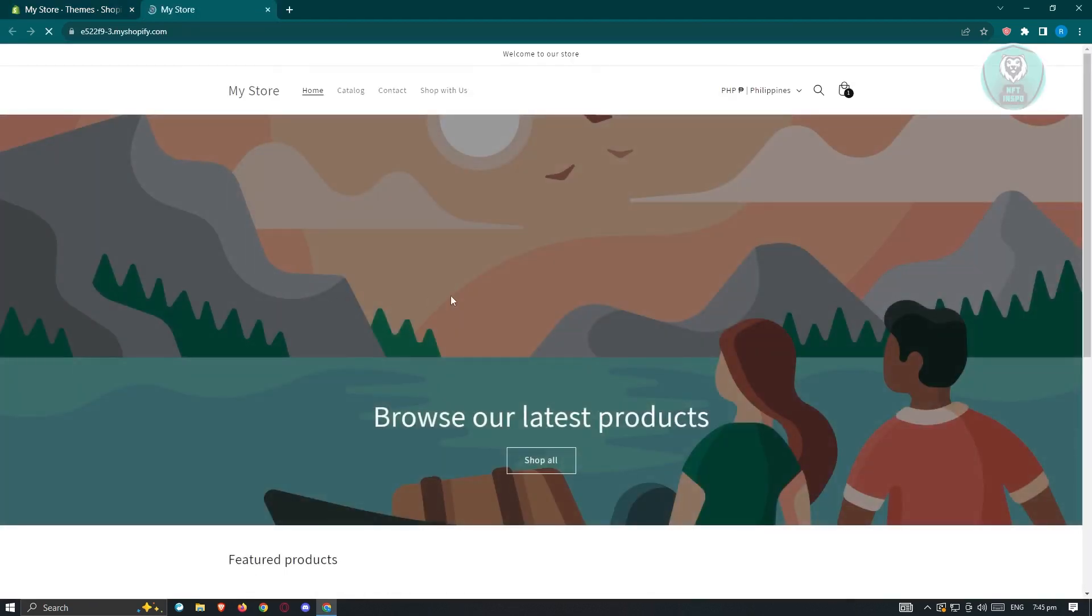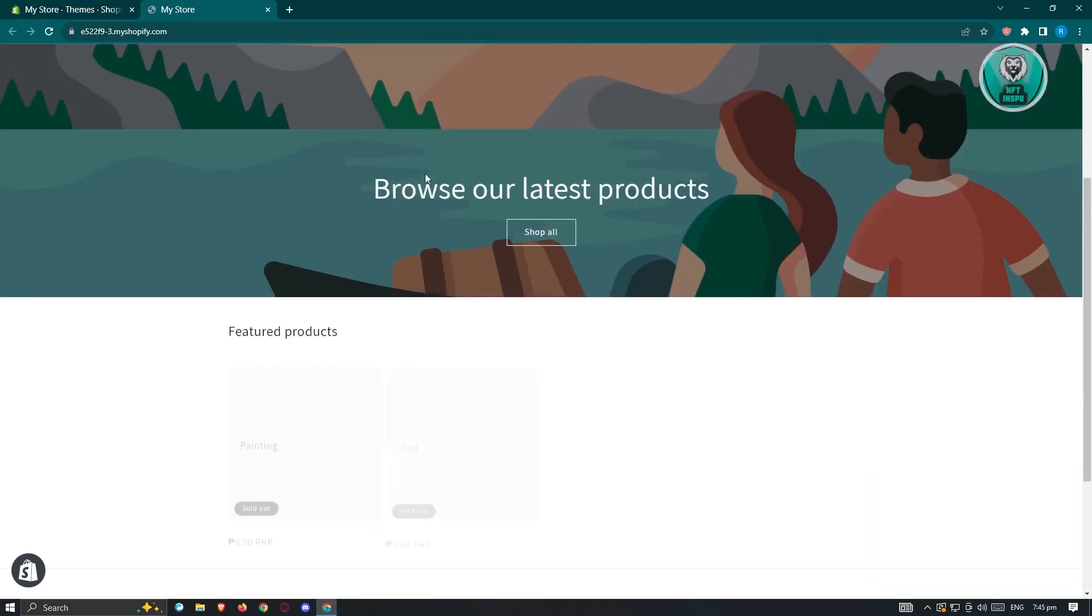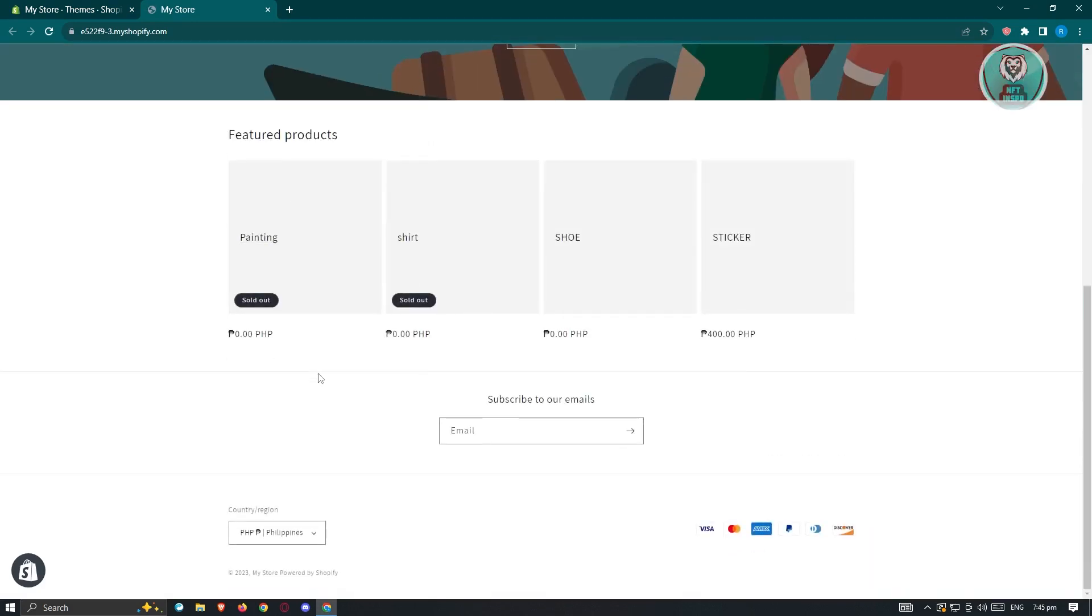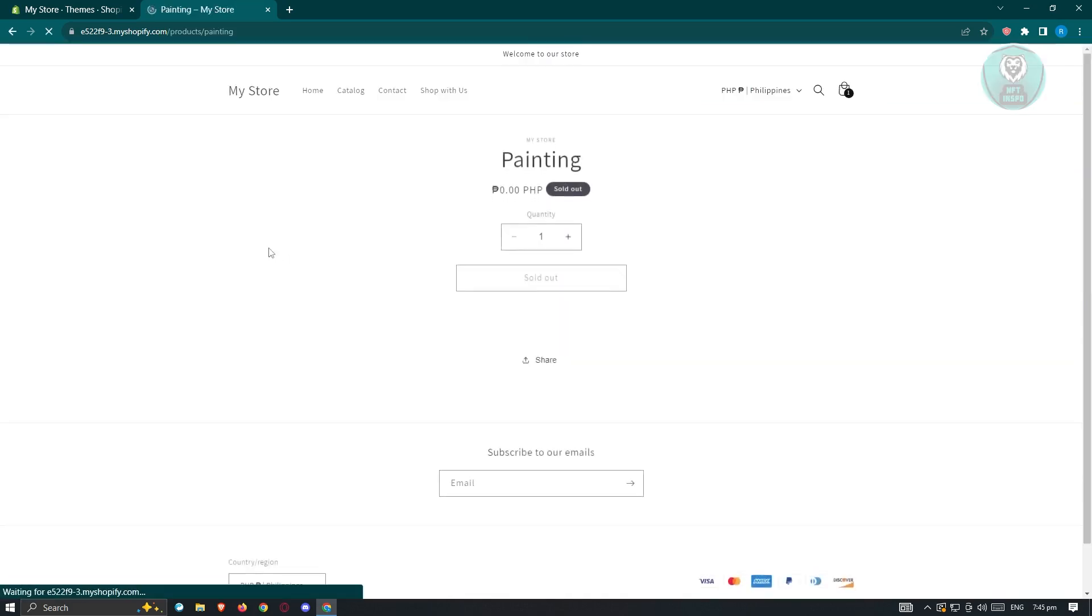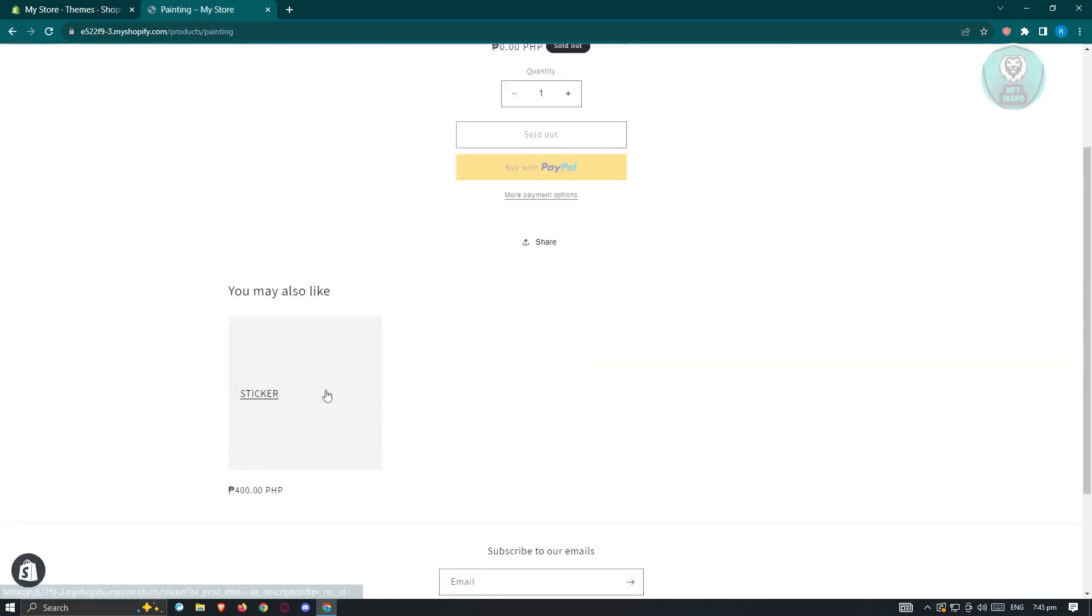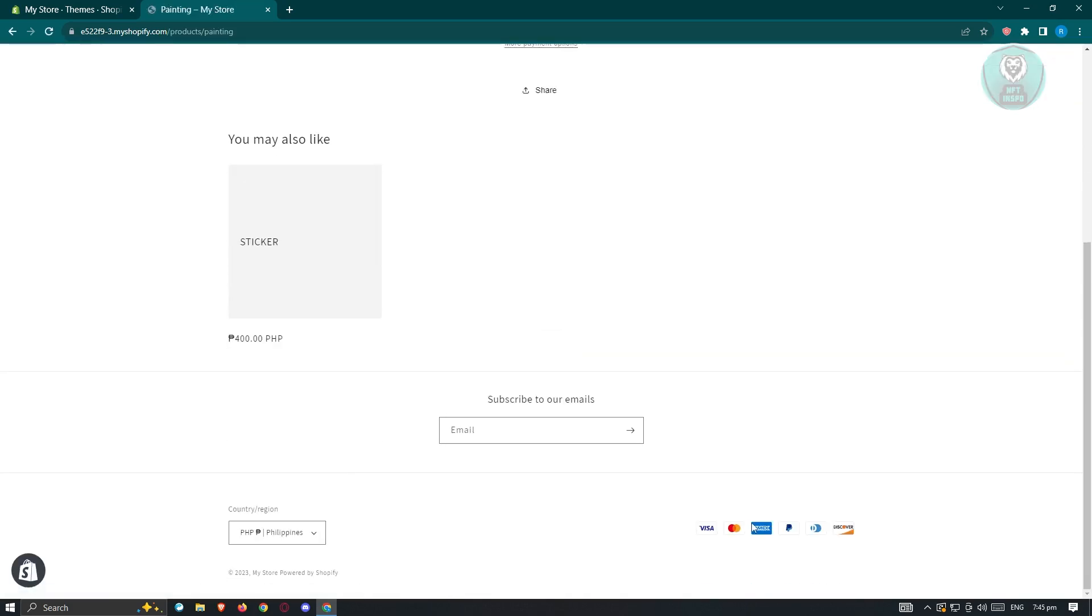From here, we need to go to a specific section on our products. Go ahead and click on a product, and at the very bottom, we should be able to see the payment icons that we want to add to our shop.